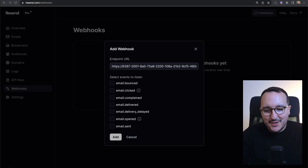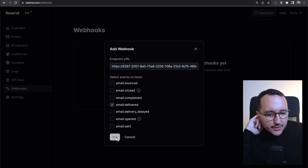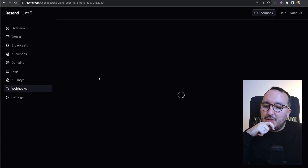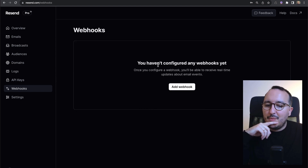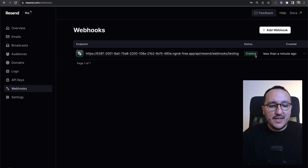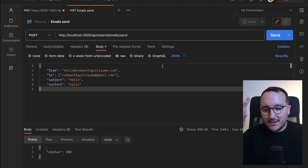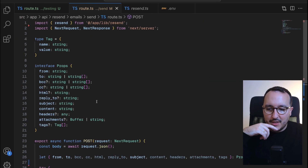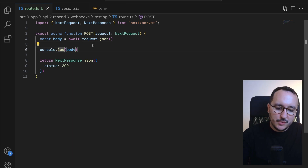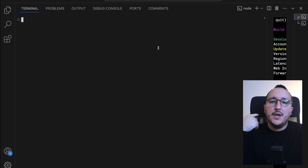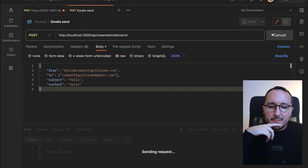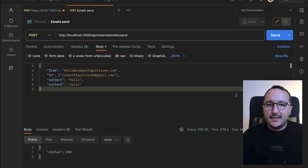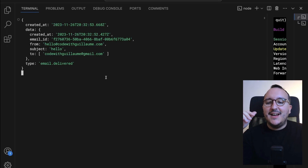Now I'll click 'Add Webhook' in Resend and add the ngrok URL with the path /api/resend/webhooks/testing. I'll set it to trigger when an email is 'delivered' and click 'Add'. Resend adds it to the webhook list and provides a signing secret. The webhook status shows as 'enabled'. I can also see the existing endpoint for sending emails. Sending an email now, I should get a console log of the body when the webhook fires.